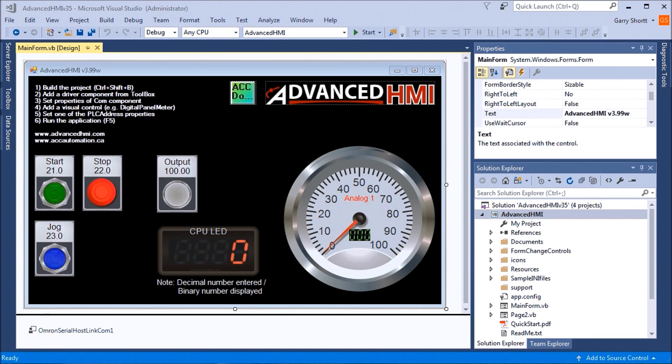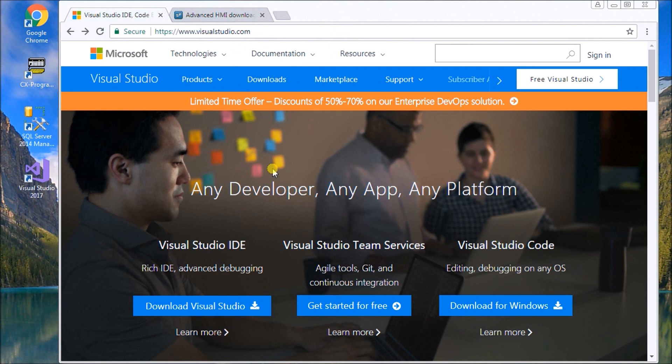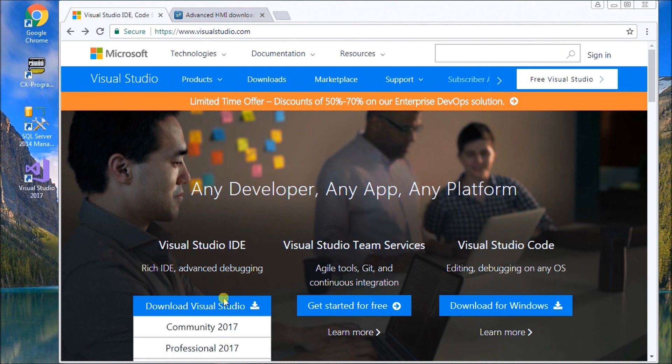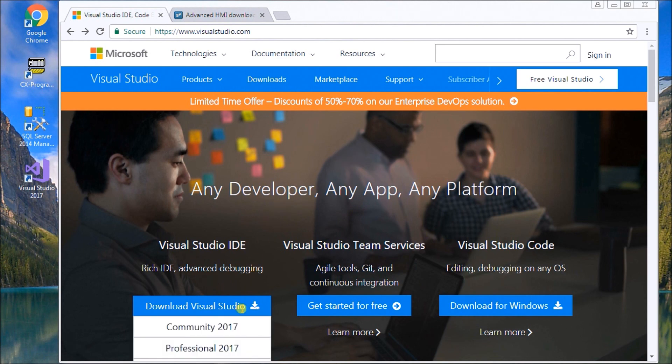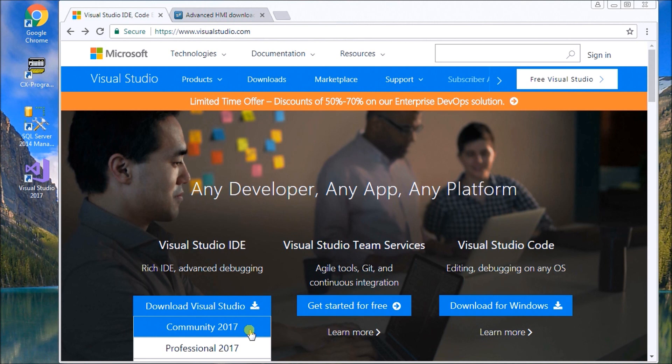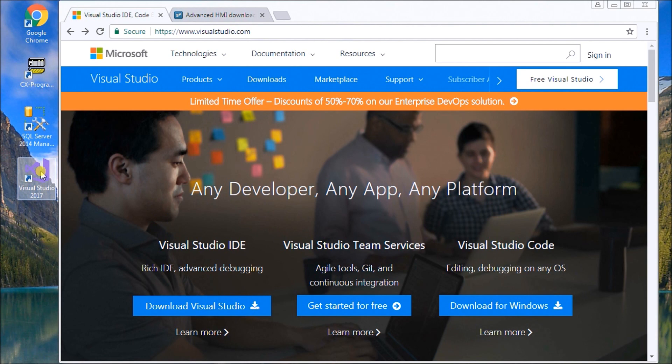The first thing we need to do is go to Visual Studio in your browser. AdvancedHMI works on Visual Studio. You have to download Visual Studio Community 2017, which is a free software package. Once you have that downloaded and installed, you'll have an icon on your desktop.